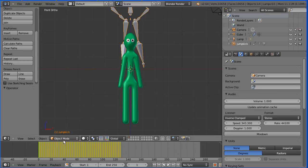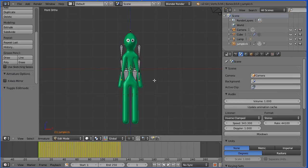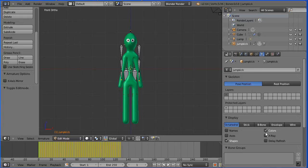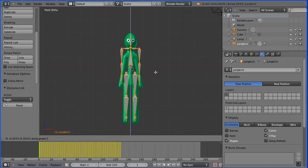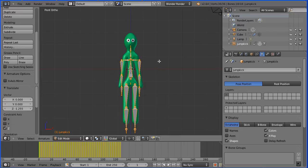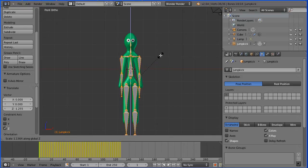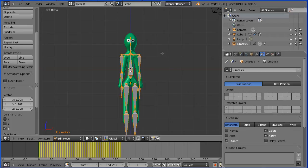Go into edit mode. Select the properties, the armature, and turn x-ray on. Press A on the keyboard to select all bones. Press G to grab followed by Z for the Z direction and move the armature down. Press S to scale followed by Z for the Z direction and stretch the armature so that the collar bones and the hip bones are in the correct place. Tick x-axis mirror.